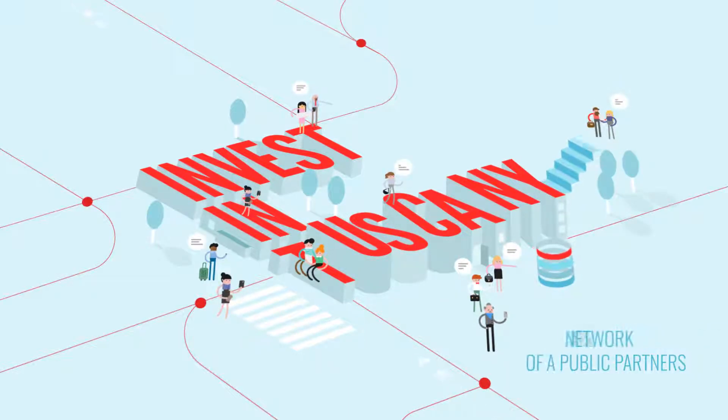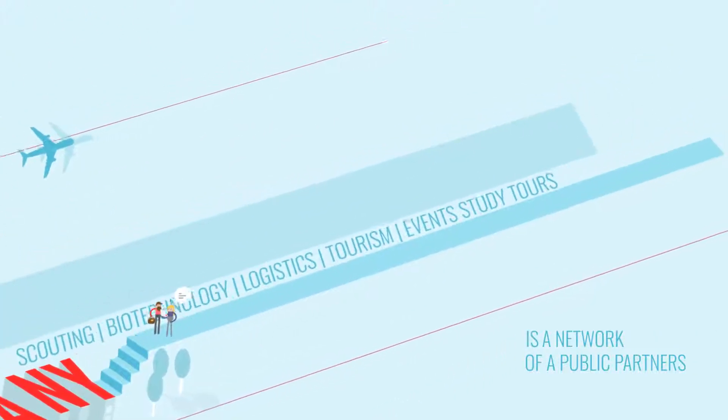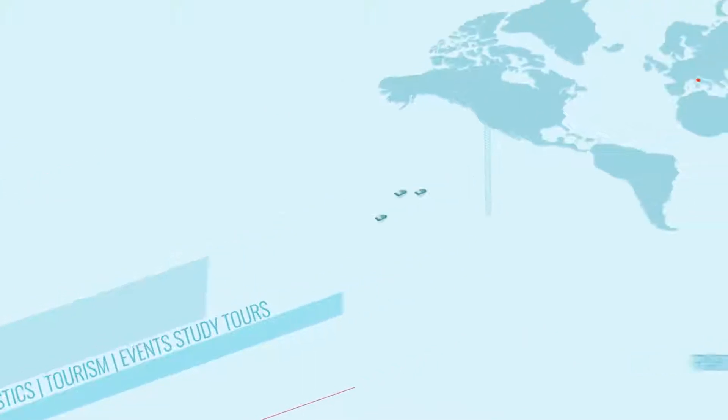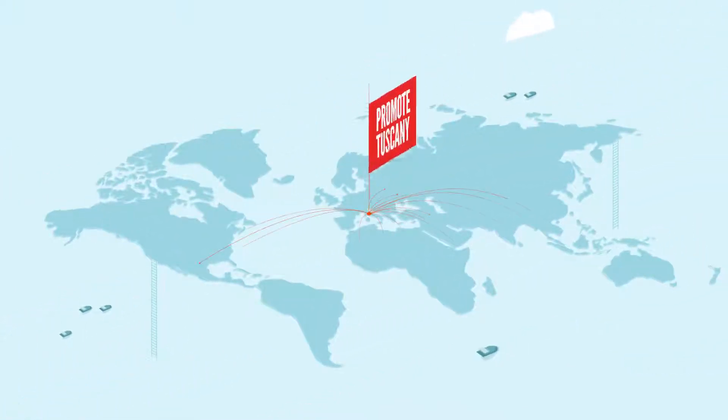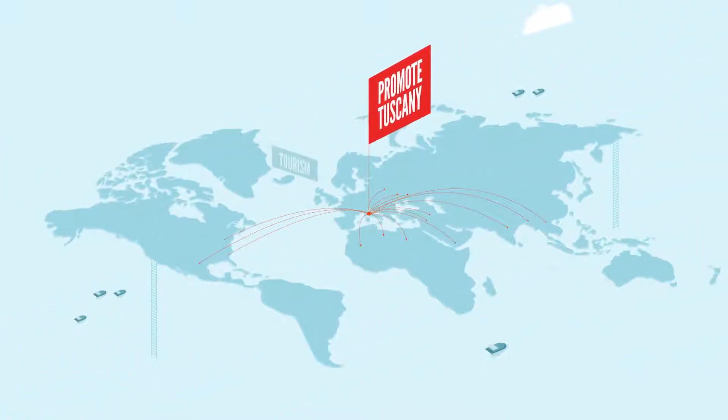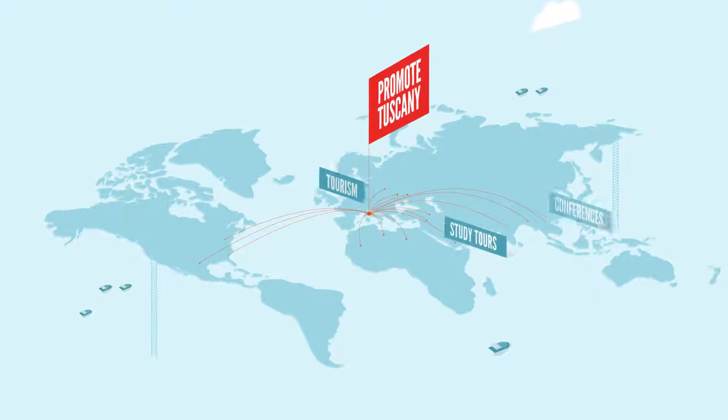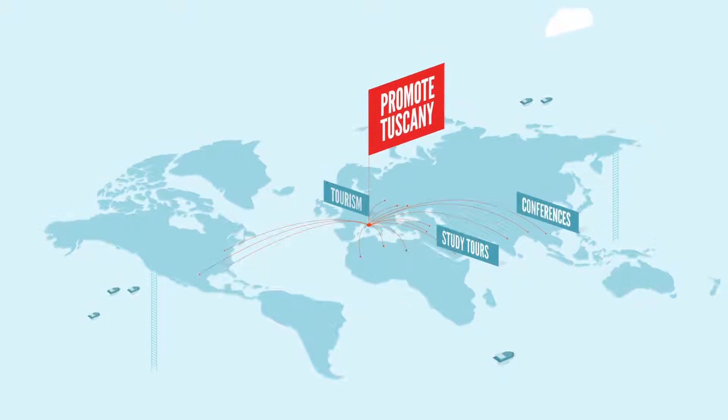Invest in Tuscany is a network of public partners promoted by the region of Tuscany in collaboration with municipalities. Its aim is to promote Tuscany as a key investment destination and to attract, facilitate, and reserve investments in the region.